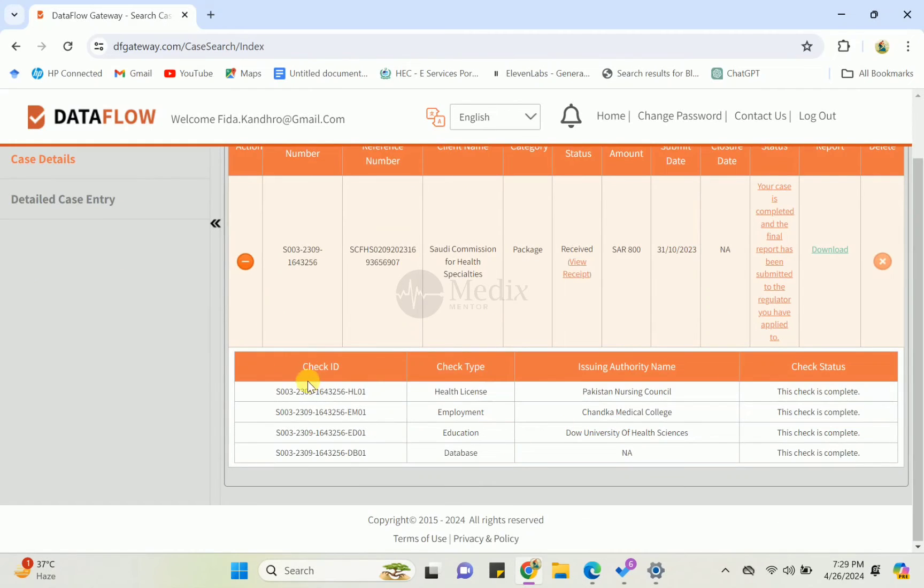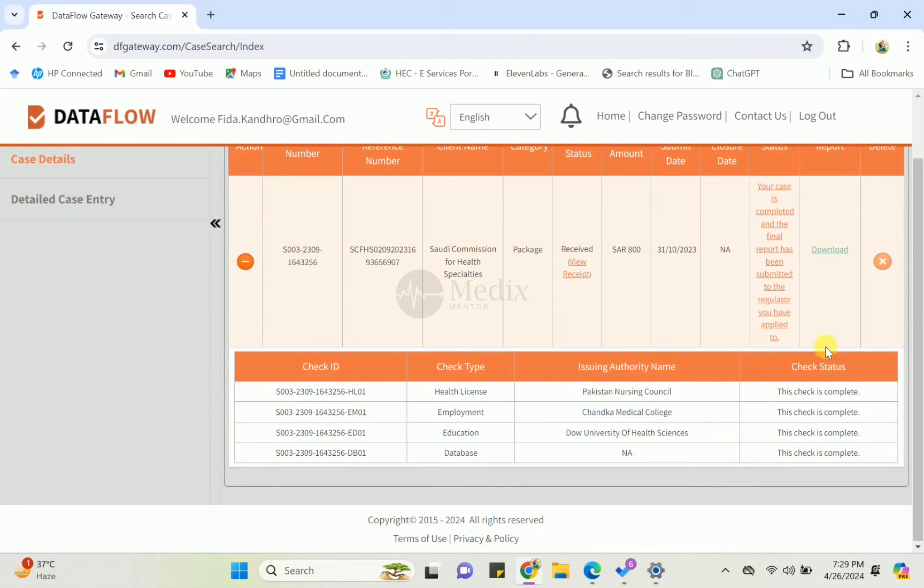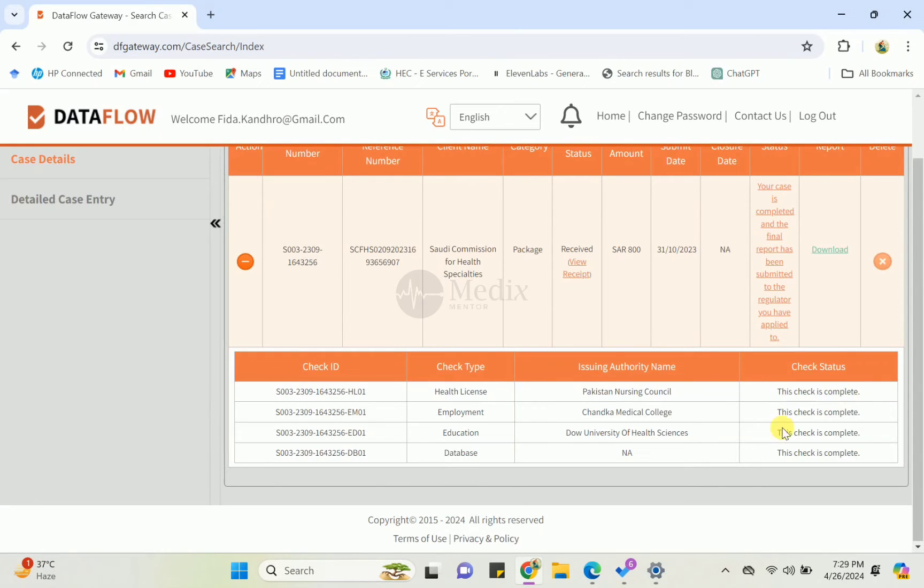Here you can see the ID check and the check type, and also the authority or issuing authority name and the check status. HASLICENSE Pakistan Nursing Council - this check is complete. It means the Pakistan Nursing Council replied to them and they verified your documents.